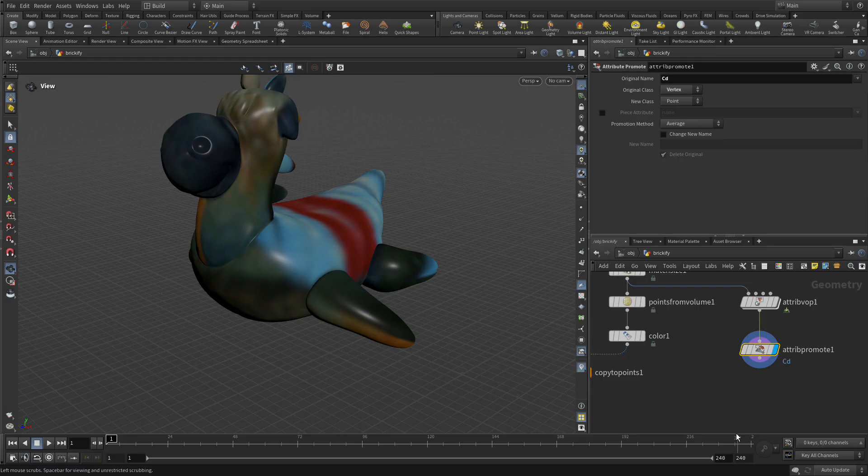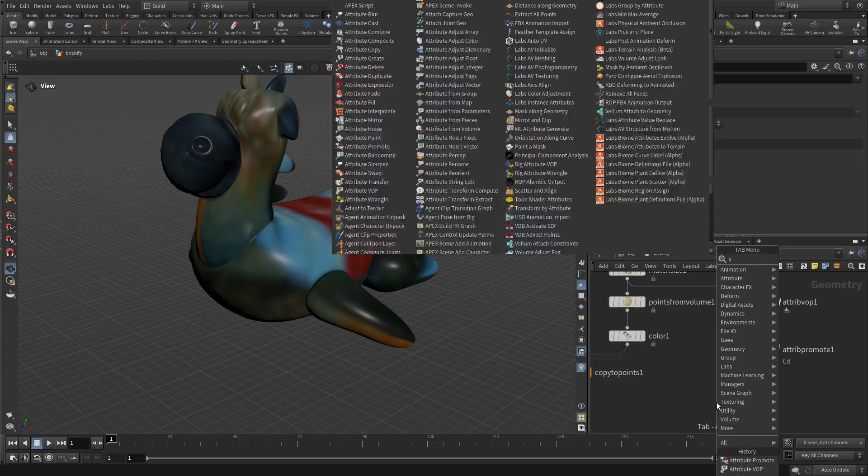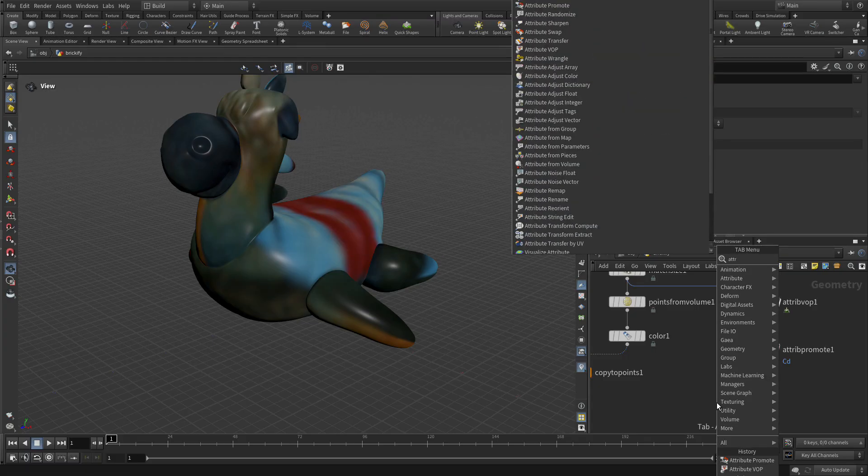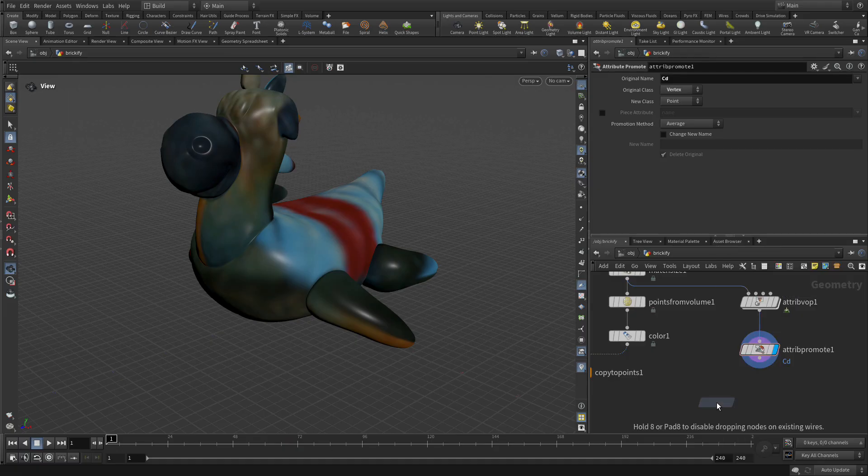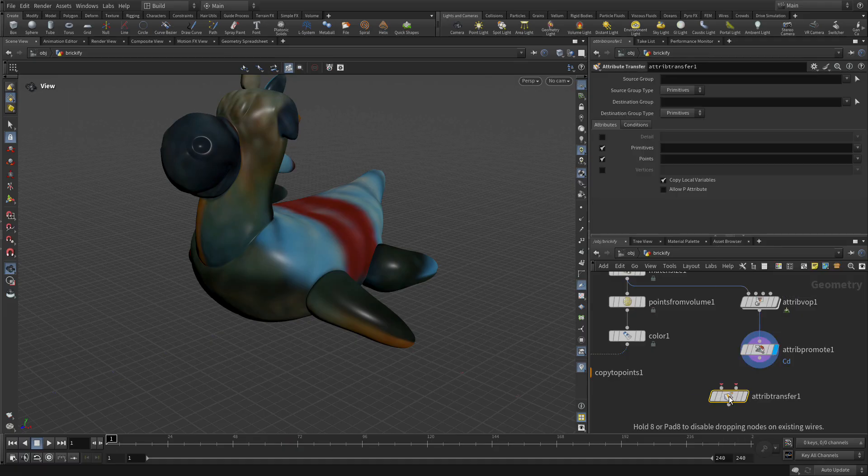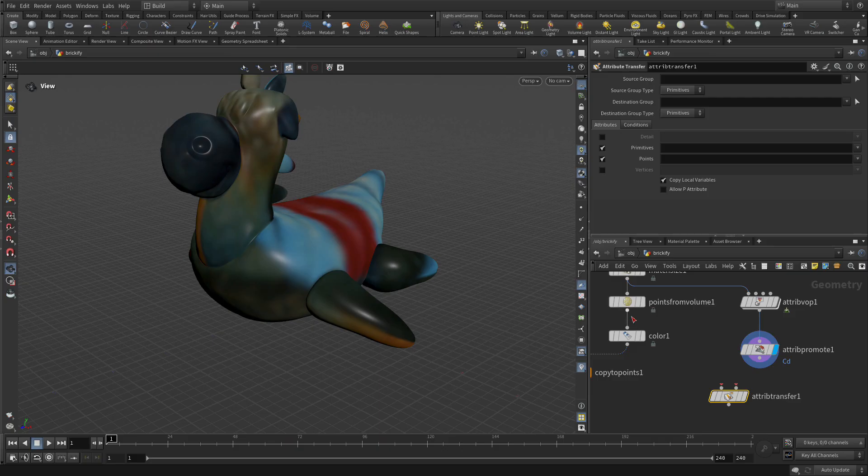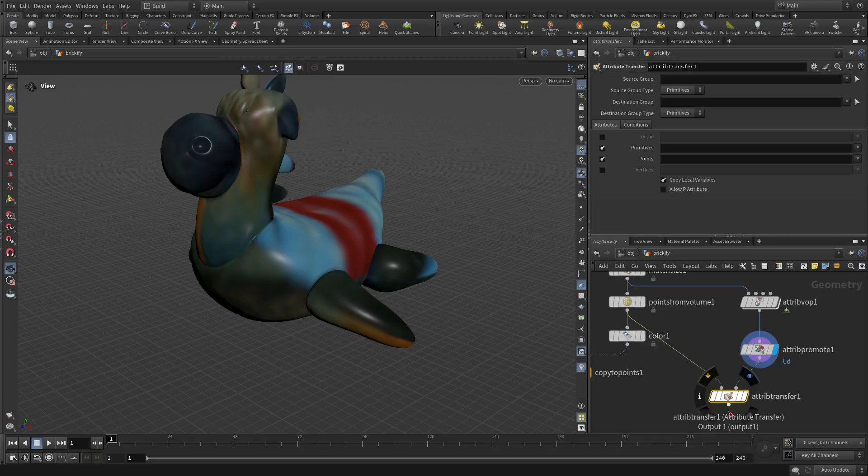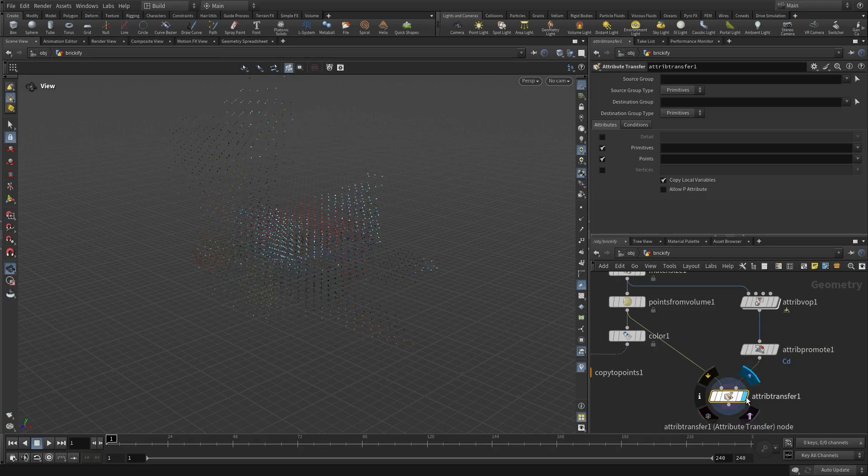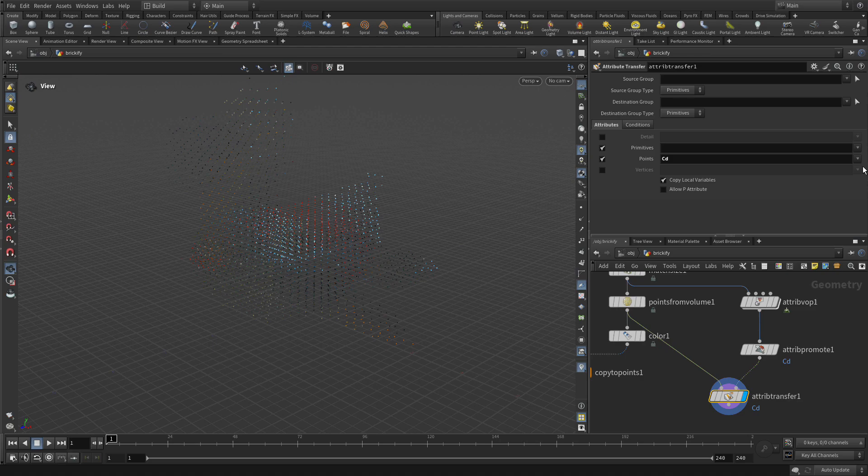Now we're going to add in an attribute transfer. So we've got attribute transfer, we're going to put that down. We're going to put points from volume into the first and attribute promote into the second. Set the display flag on this, point attribute here we want to get color.